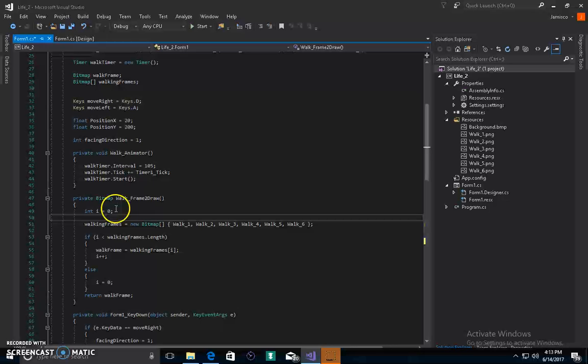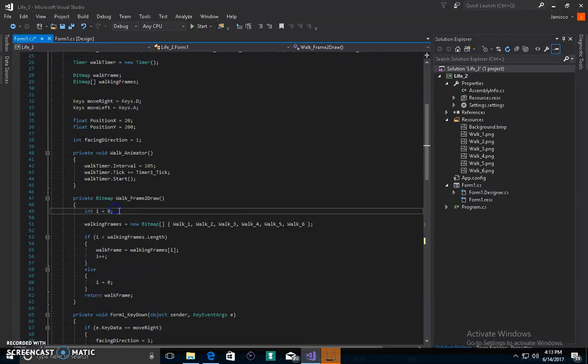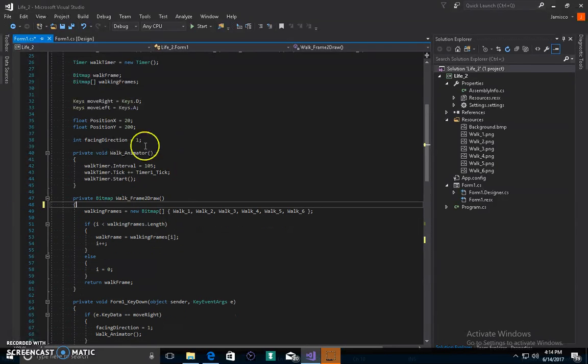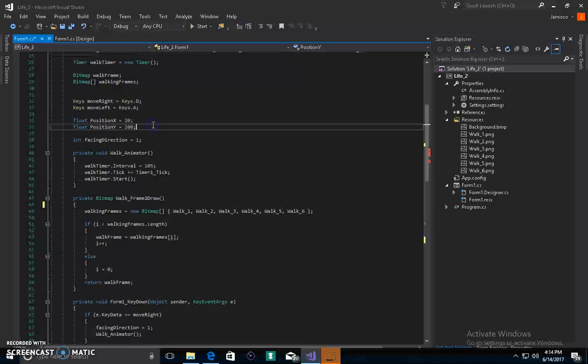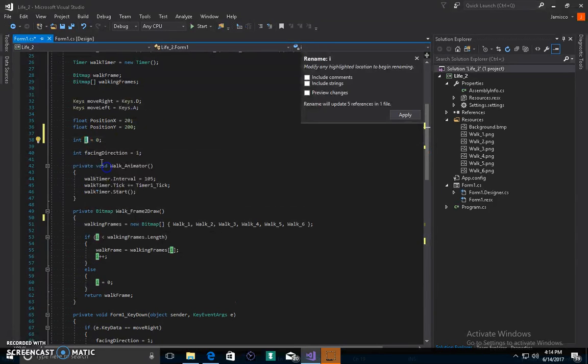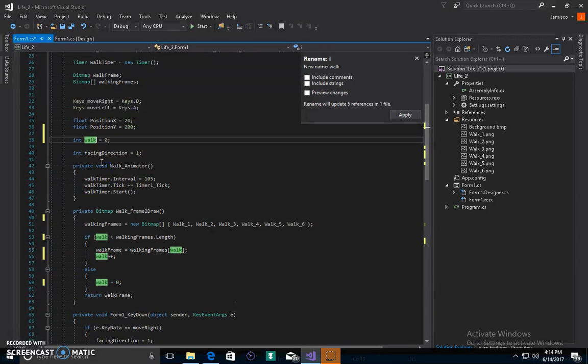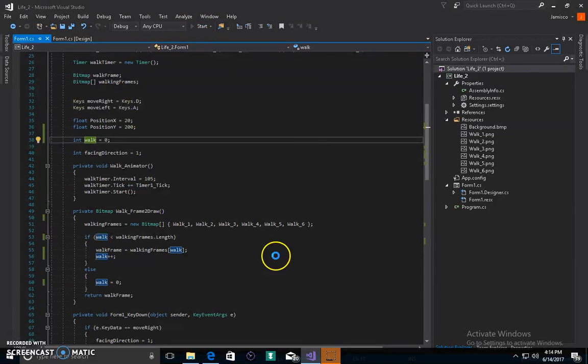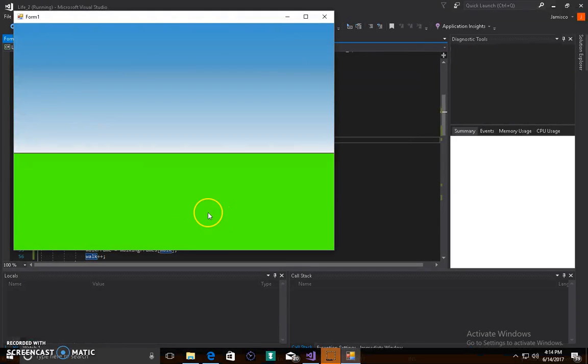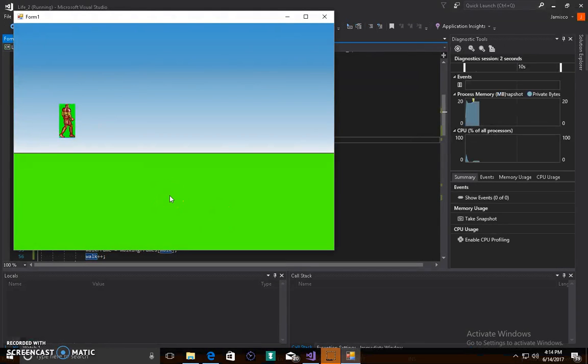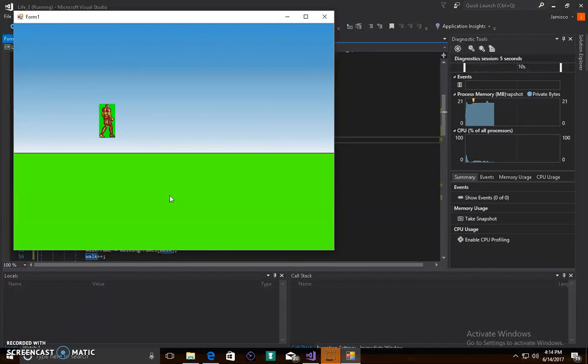So the problem here is that I has been declared inside the function. So what you want to do is take that out, post it somewhere else. I'm gonna make it, rename that to like walk I to make it more distinct from the rest of your code. And what do you know, now it animates. Congratulations guys, yes, this is beautiful, it's amazing. See that guys, that's amazing.